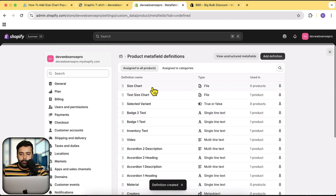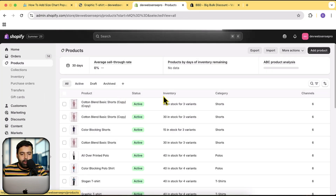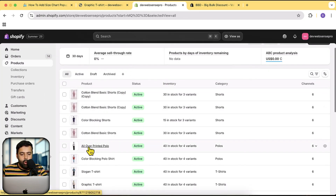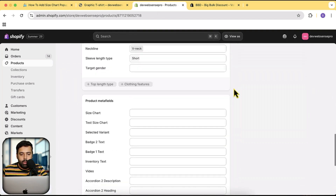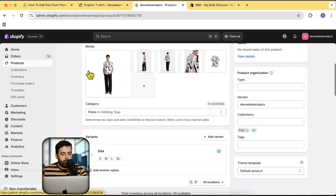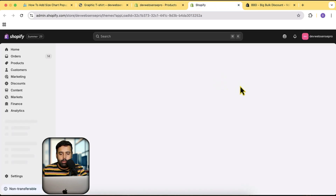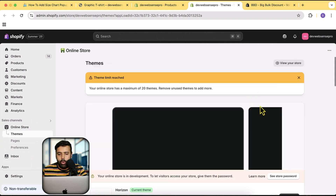If we go to Products and select any product — let's say 'All Over Printed Polo' — and scroll down to the bottom, here we have the size chart meta field showing up that we created. Next step, we will add some code in our theme. Again, this is Horizon-based theme code so it's not going to work on any other theme — it will work completely fine on all Horizon-based themes. Click on Edit Code.